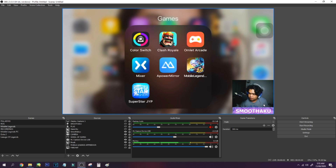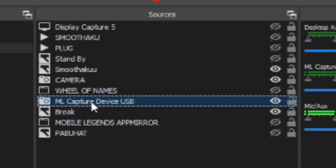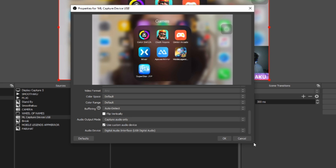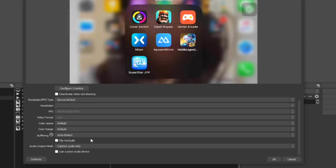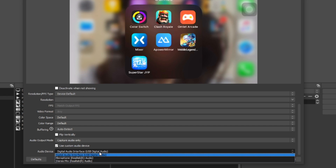We have already plugged in the capture card device. As you can see here, I've named my source 'ML Capture Device USB'. Just click on Properties and scroll down to the bottom. In the defaults, the 'Use Custom Audio Device' is unchecked, so you want to check that.